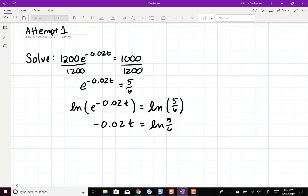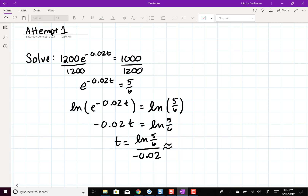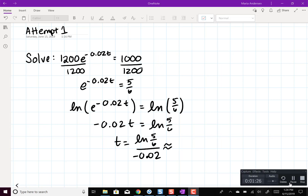So finally, dividing by negative 0.02, we get to the solution in its exact form, and then we can calculate the value using the calculator.